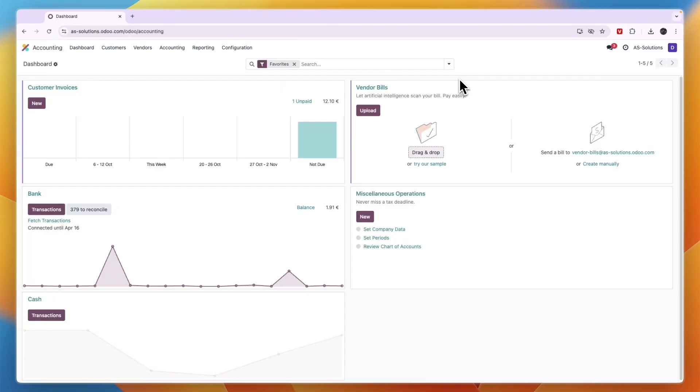And then after doing that you have successfully added the bank account. So now you know how to add a bank account in Odoo.